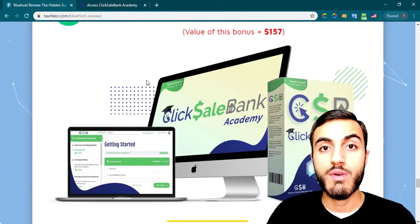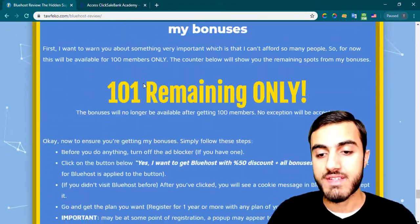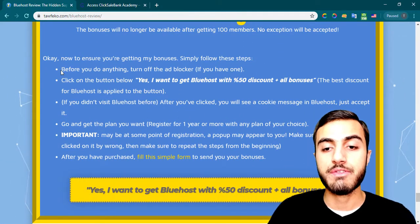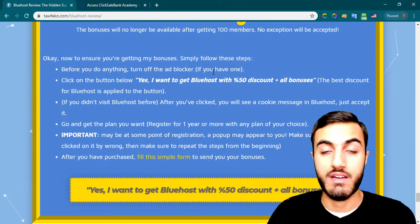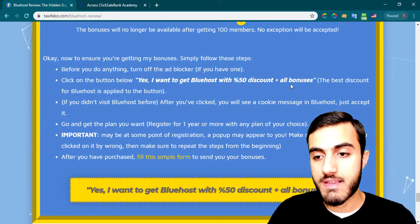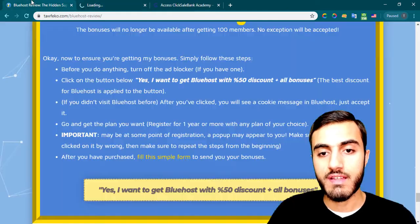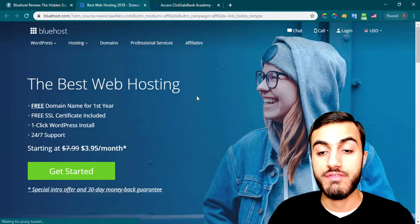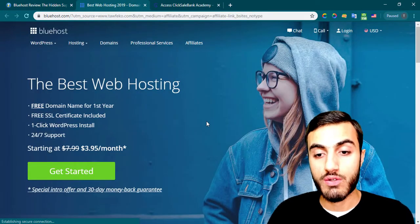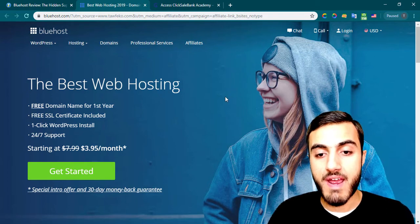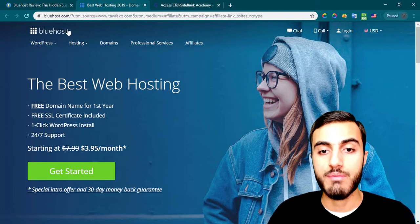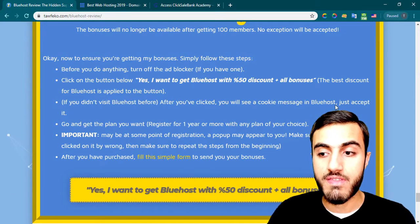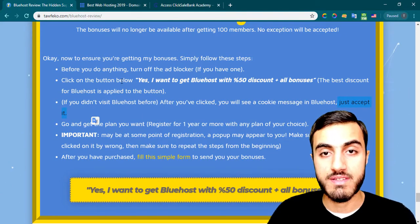To get my bonuses, make sure to follow these instructions: first, turn off your ad blocker if you have one, then click on the button. The third step — if you haven't visited Bluehost before, you'll see a cookie message and you need to accept it. I've visited Bluehost before so I won't see that, but make sure to accept the cookie policy.